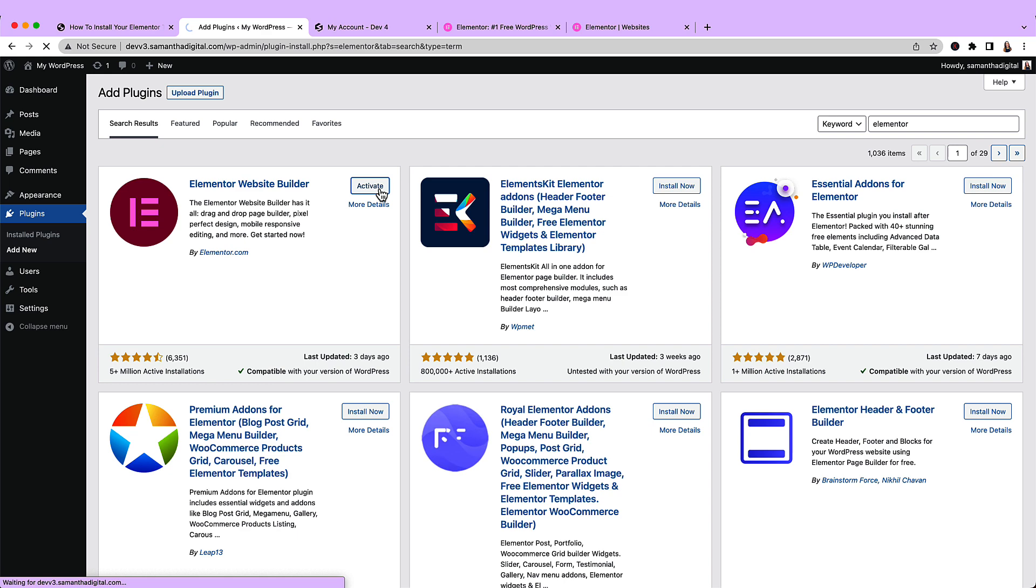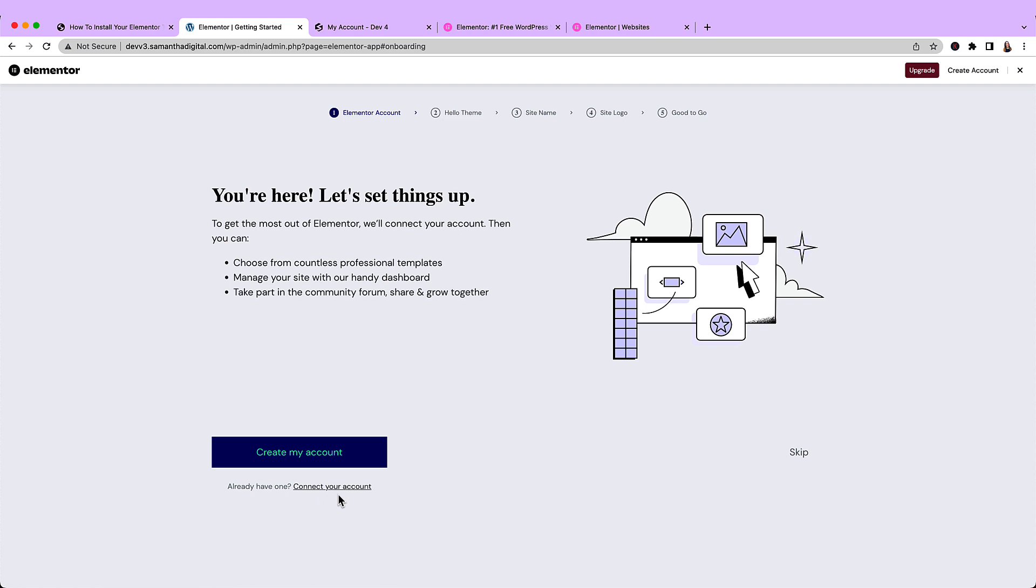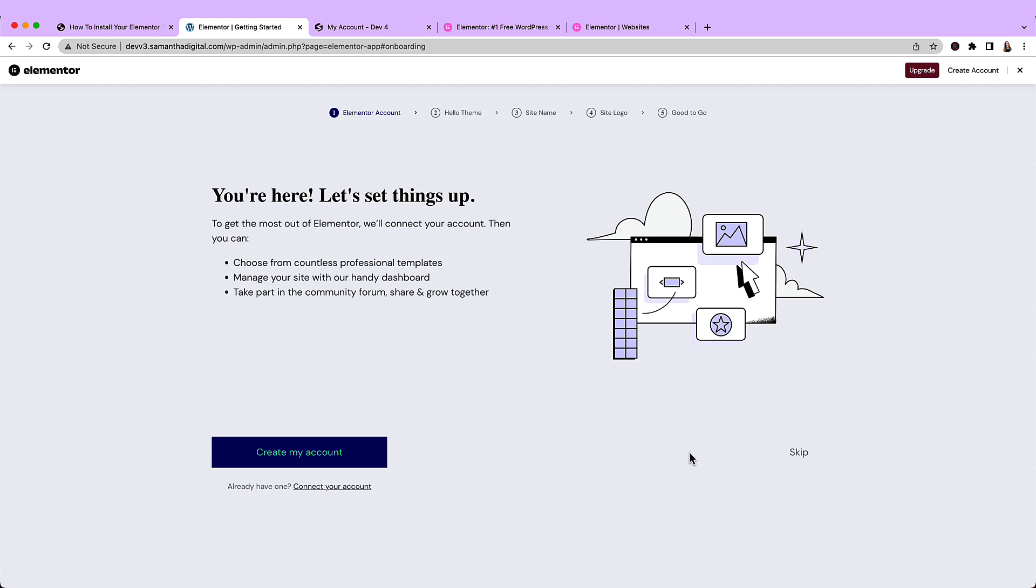Activate it, and now it's going to walk me through a series of steps. I recommend not creating your account at this point. We'll create it when we sign up for Elementor Pro. For now, you can just skip it.